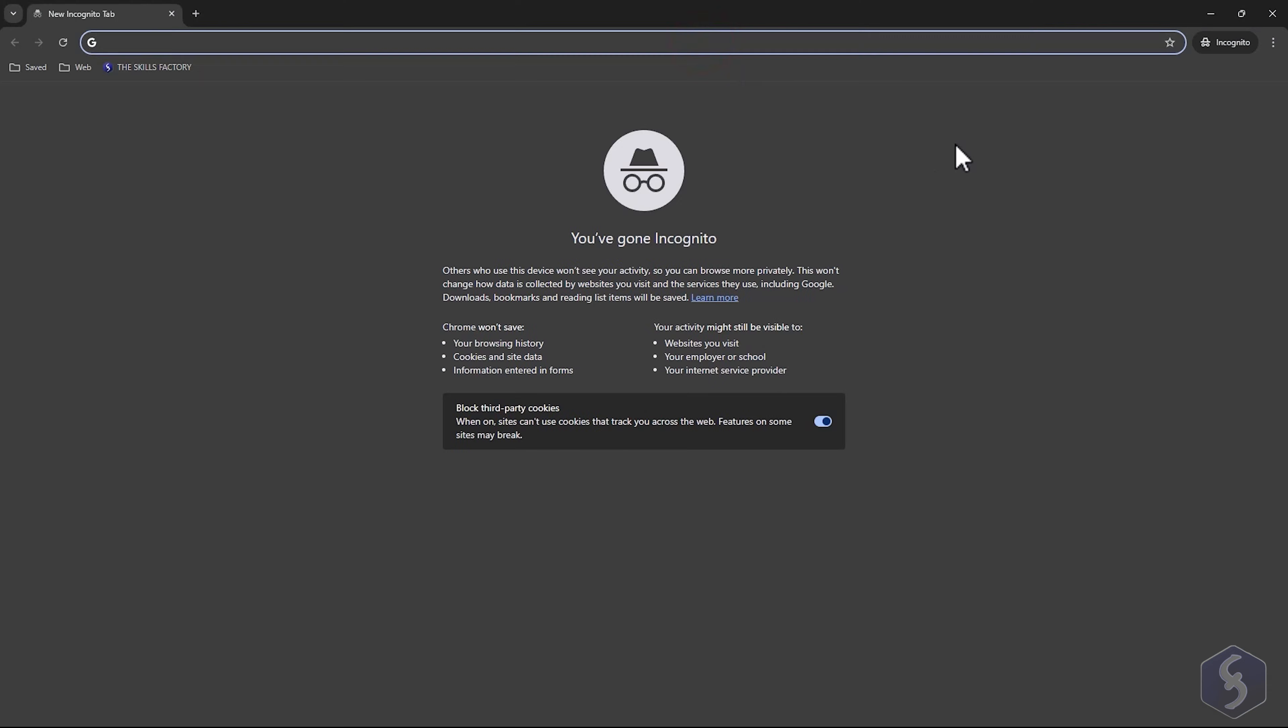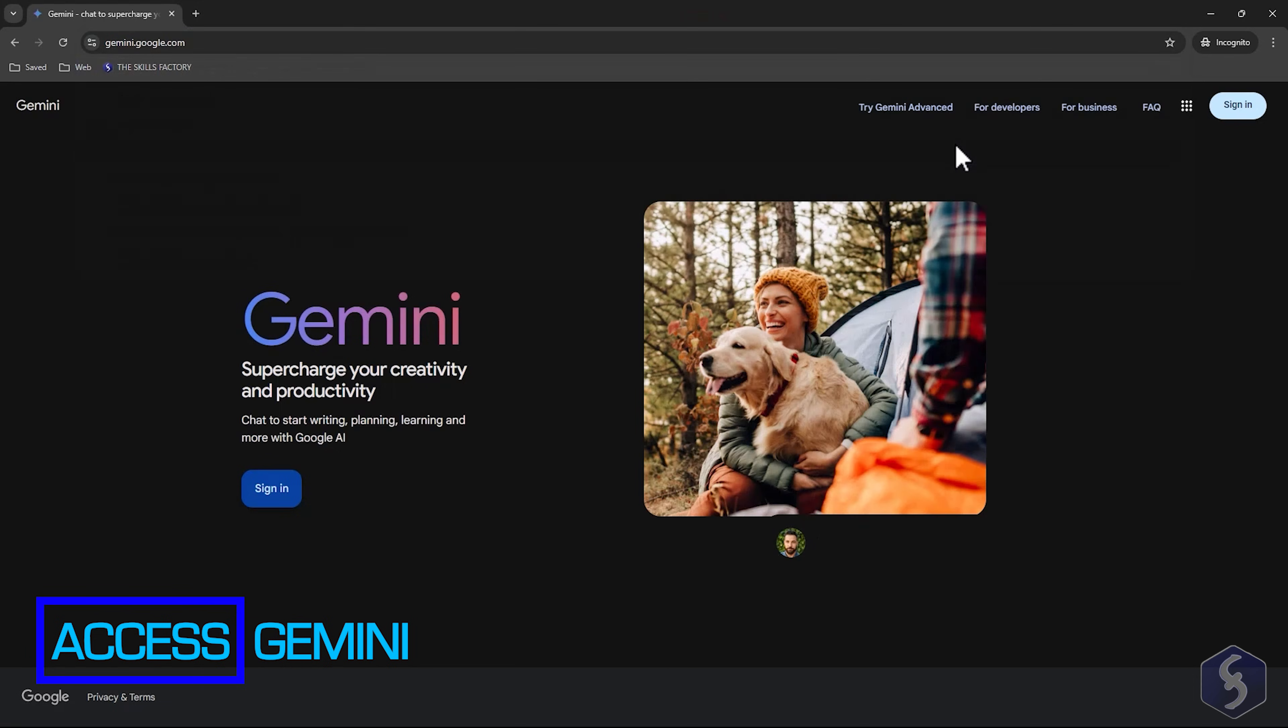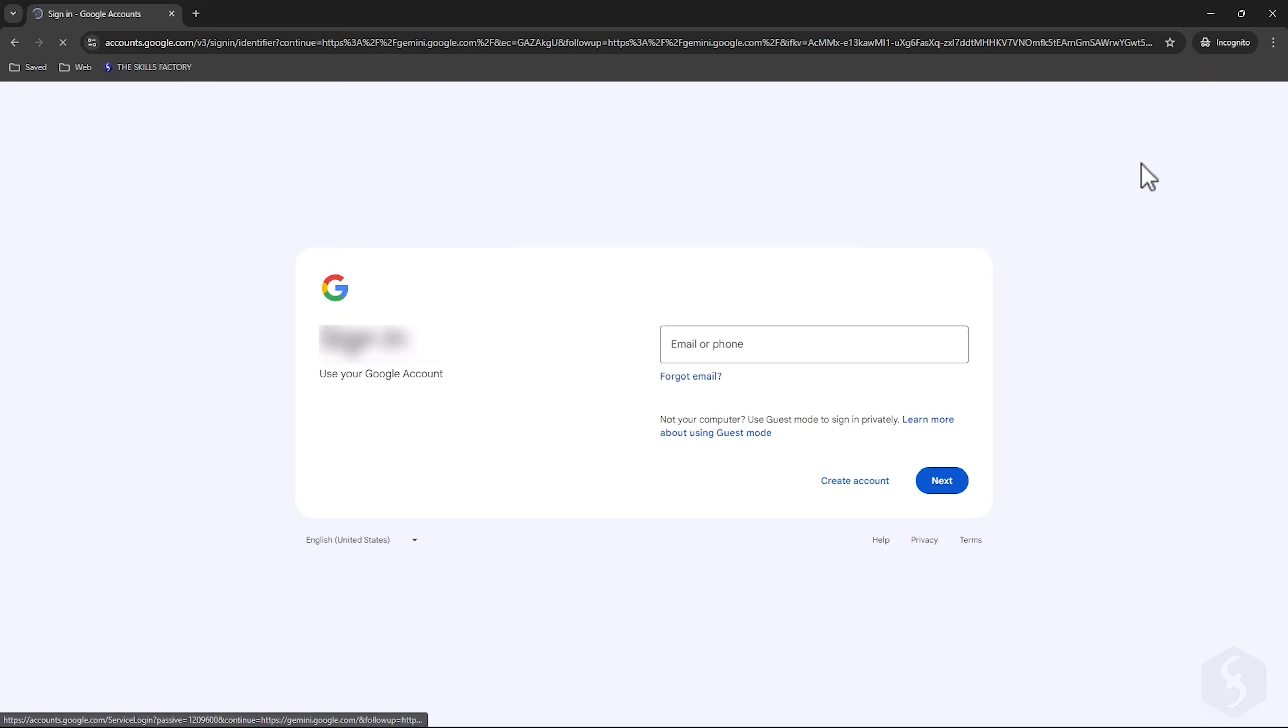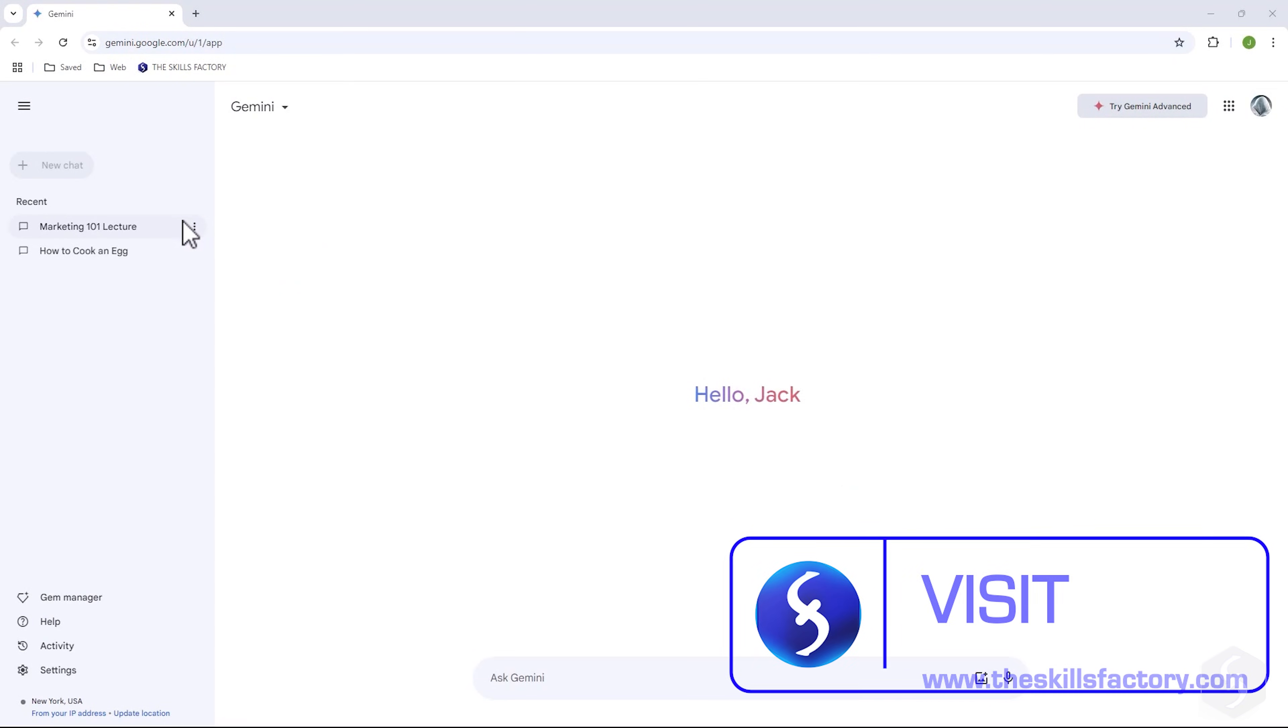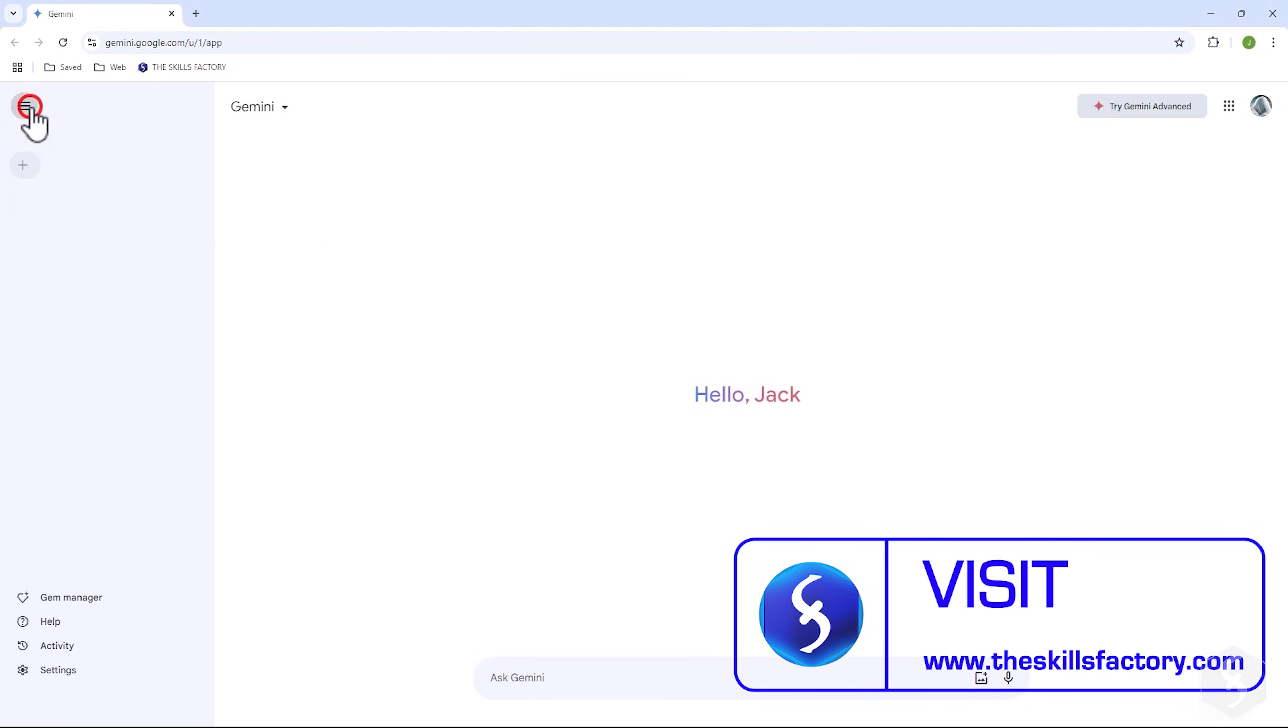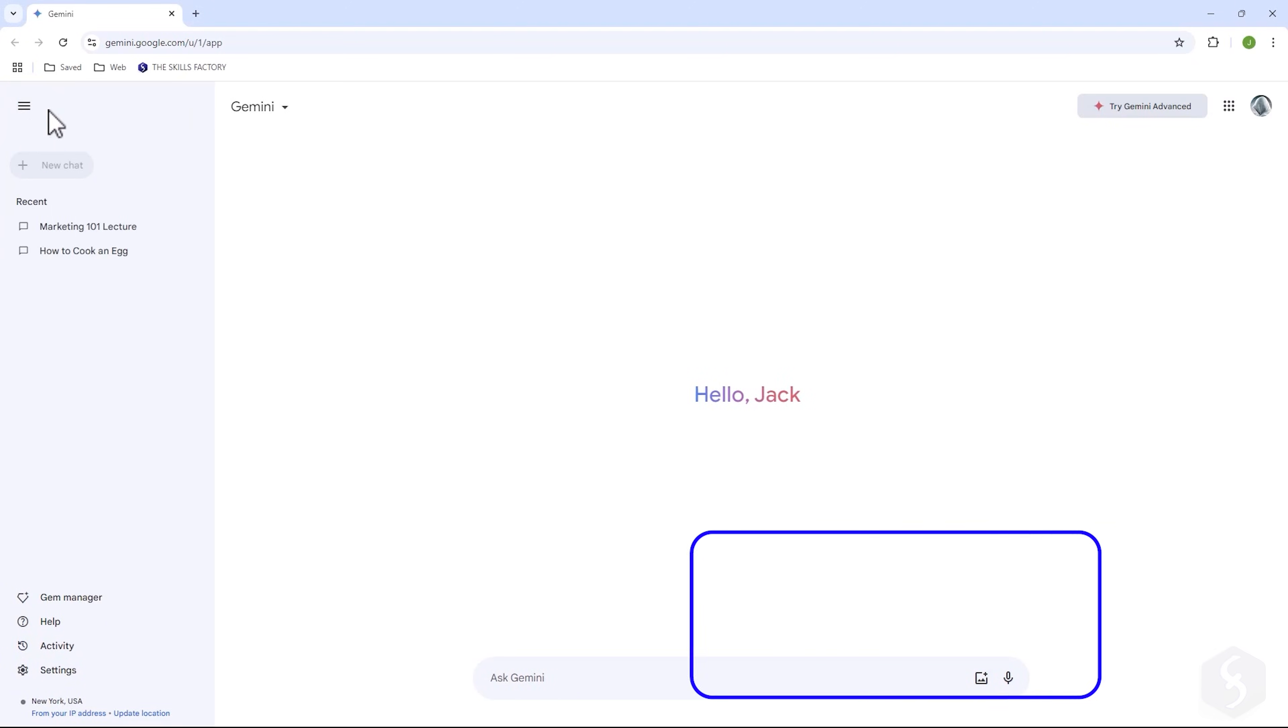To start using Gemini search for gemini.google.com in your browser and log in using your Google account. At this point the Gemini interface opens, showing the list of your previous chats on the left that you can hide and show. At the bottom you get the command prompt where you can send text instructions to Gemini.